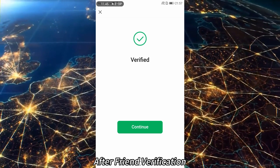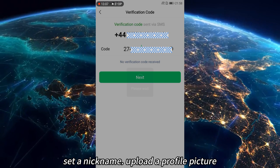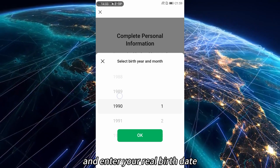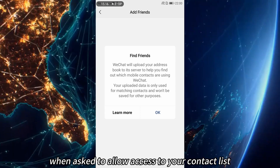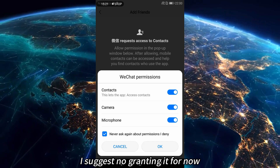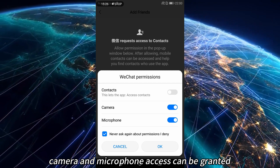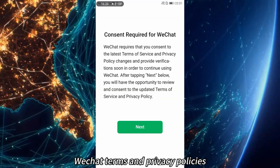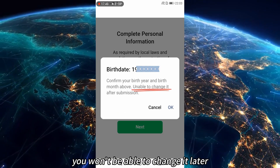After friend verification, WeChat will send an SMS code to your phone. Enter the code, set a nickname, upload a profile picture, and enter your real birth date — this may be required for future identity checks. When asked to allow access to your contact list, it's best to decline for now; you can always enable it later if needed. Camera and microphone access can be granted. You'll then see the latest WeChat terms and privacy policies. Confirm your birth date again — you won't be able to change it later.